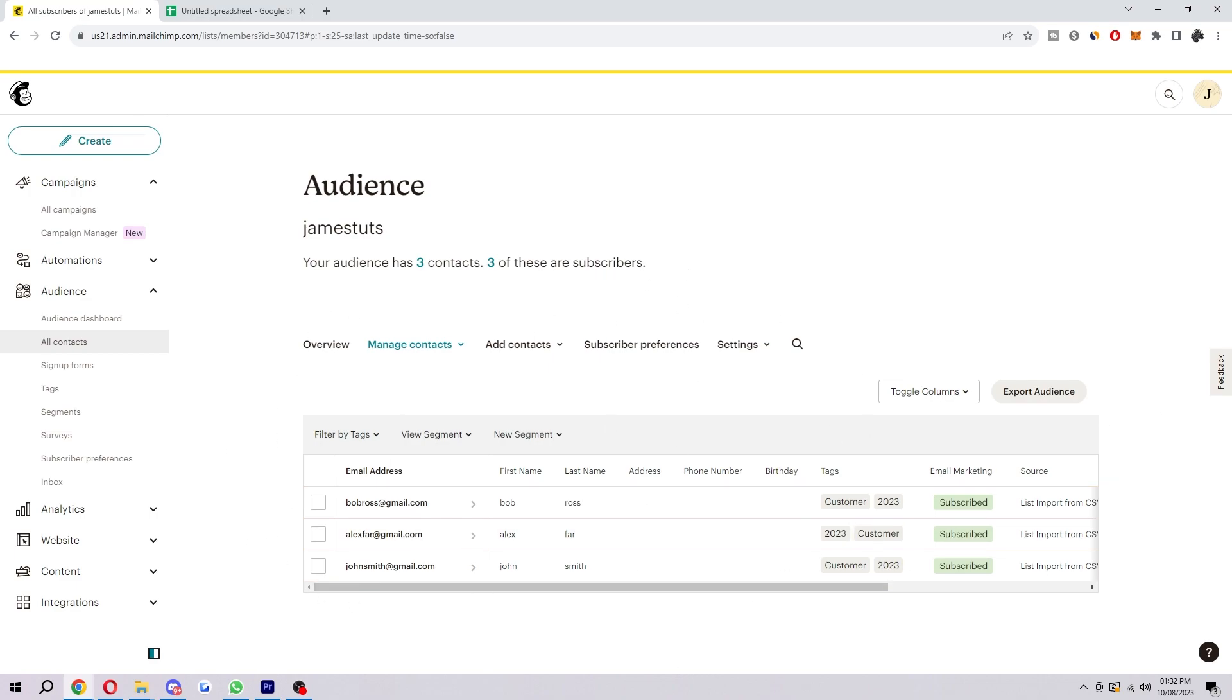It's important to note that you should only import contacts into Mailchimp if you have their permission. Importing contacts without permission is a violation of Mailchimp's terms of service and can result in your account being suspended or terminated. If you're unsure whether you should import contacts, you should contact Mailchimp support for guidance.